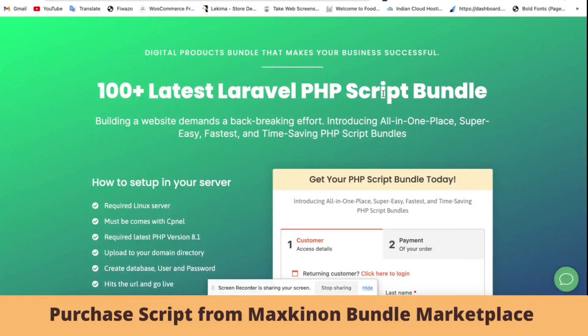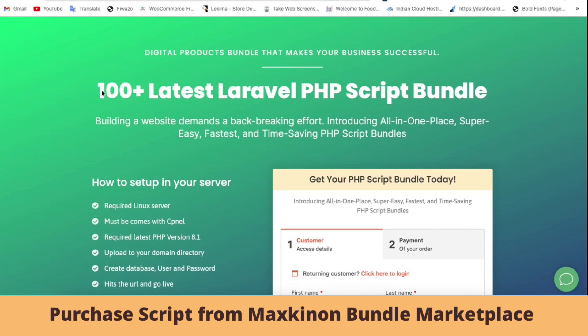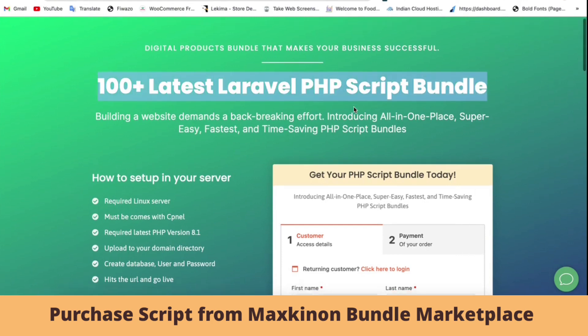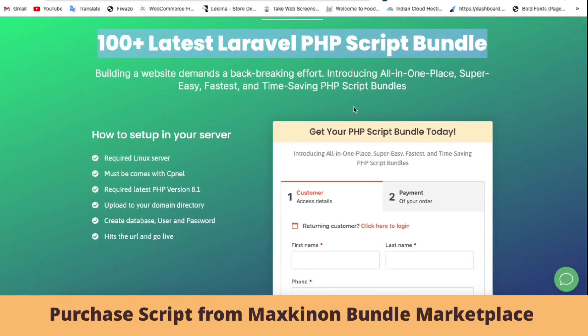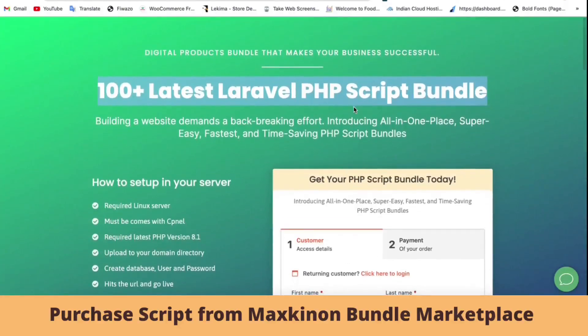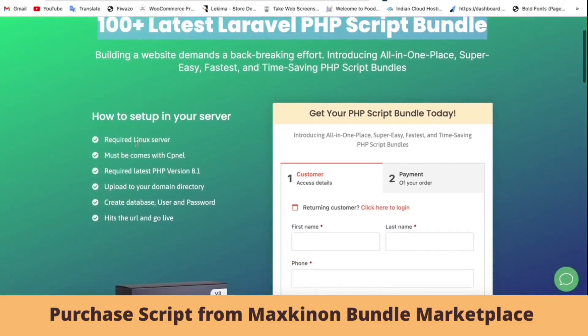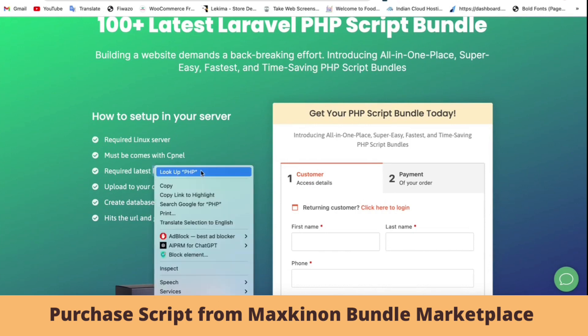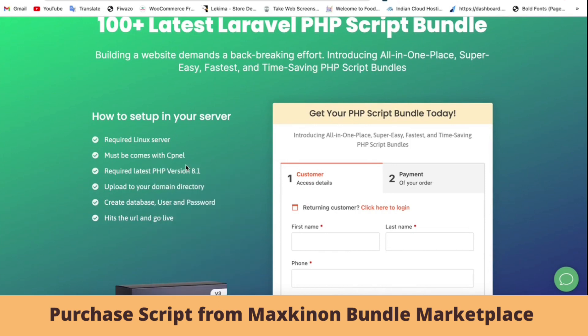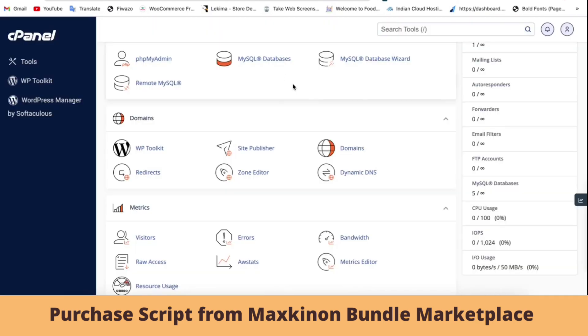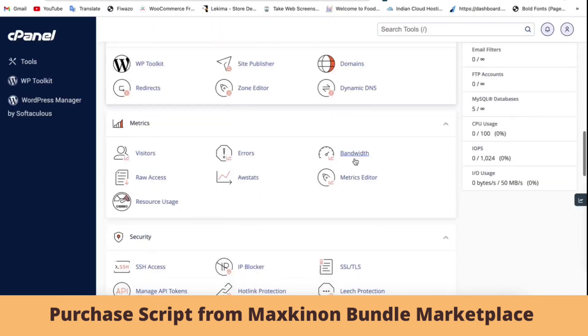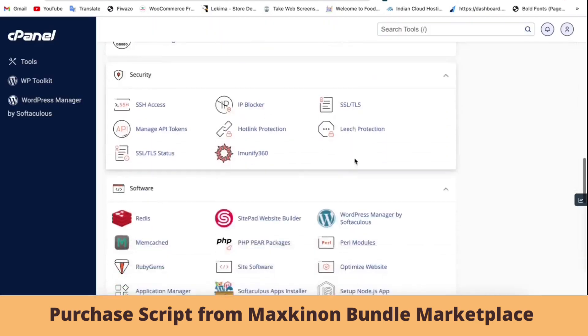Hi guys, this tutorial is for the latest PHP script bundle installation. After purchase, you can install all scripts to your server. It's very easy. Before installing, you need a Linux server and PHP version 8.1.